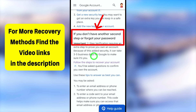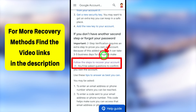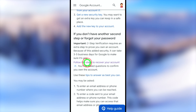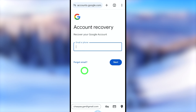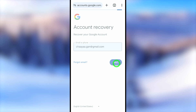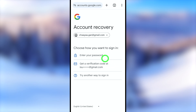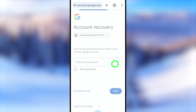Under that section, tap the blue link that says 'Follow the steps to recover your account.' It will open in a new window where you will get a recovery page. Enter the email address that you want to recover, then tap the Next button.